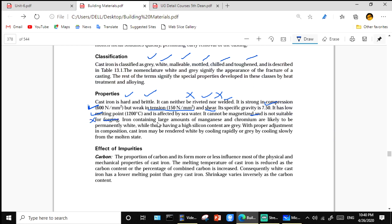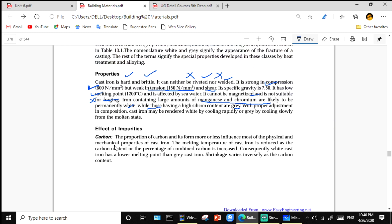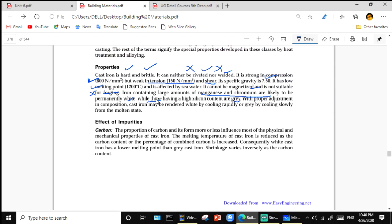Cast iron containing a large amount of manganese and chromium is likely to be permanently white, while those with high silicon content are gray. With proper adjustment in composition, cast iron may be rendered white by cooling rapidly or gray by cooling slowly from the molten state. The melting point of cast iron is reduced as the combined carbon content increases; consequently white cast iron has a lower melting point than gray cast iron. Shrinkage varies inversely as the carbon content.